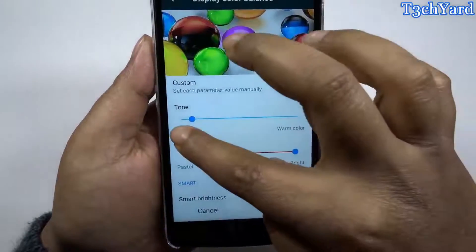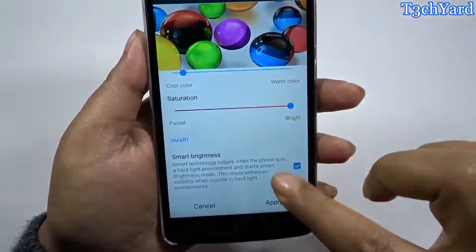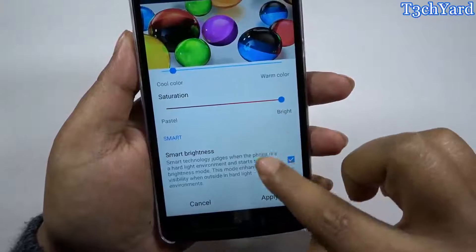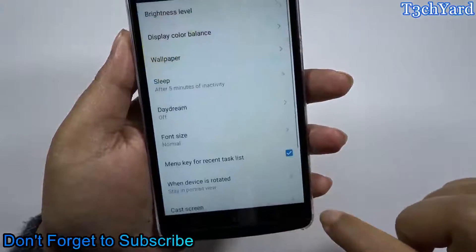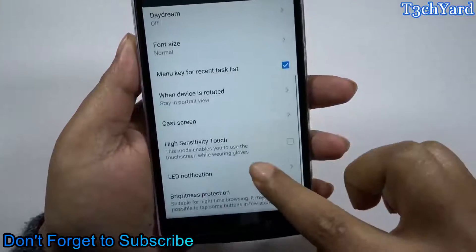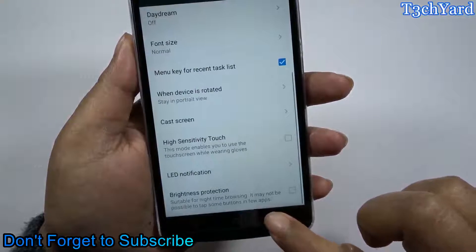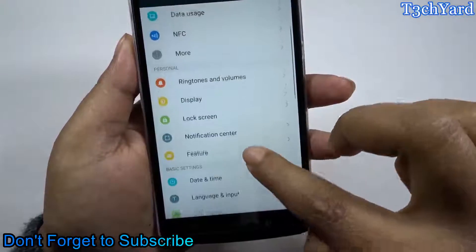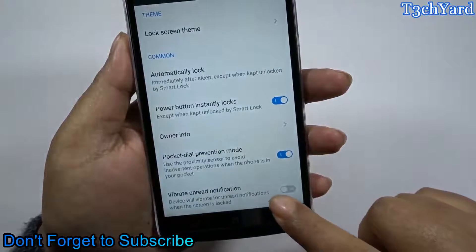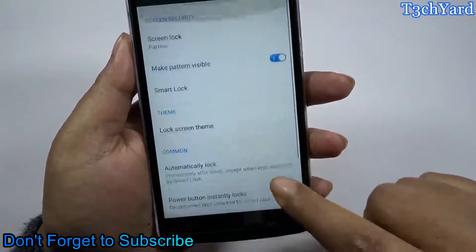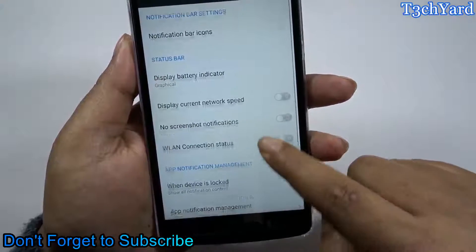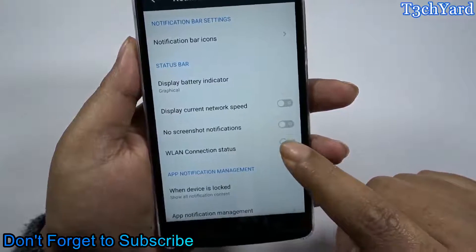Here is the color saturation option, and the display saturation is very good. The smart brightness option is also available here, so pretty good stuff — the display quality is very good in this phone, kudos to Lenovo for that. There's also an LED notification light control, and coming back to the settings, here are the lock screen settings with vibrate on notification and pocket dial mode.